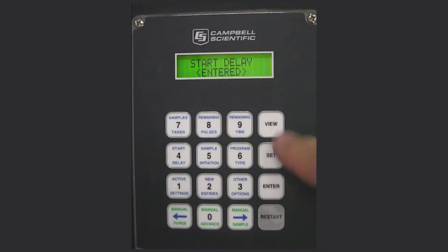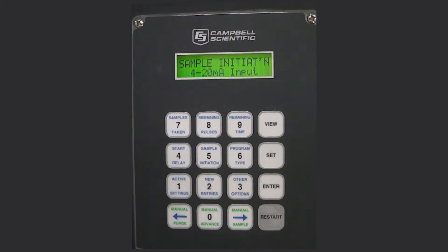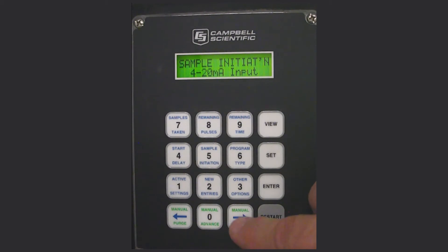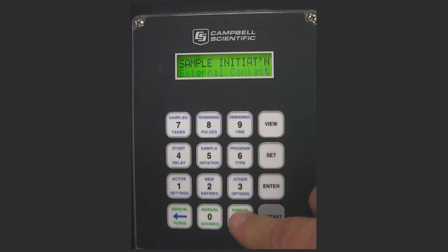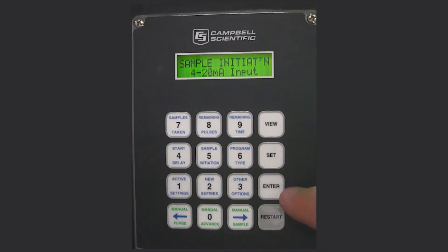Now press enter and then press SET number 5 for sample initiation. In this case we want it to be a 4 to 20 milliamp input. Using the left or right arrow keys you'll see the same options: external contact, disabled, interval time which is new, pulse input, and 4 to 20 — which is where we're going to be.